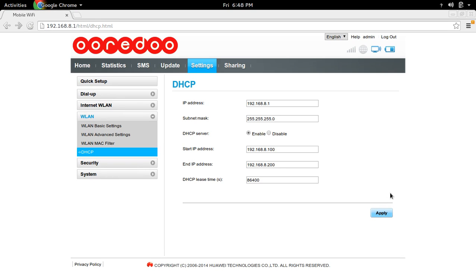This way you can enable and disable the DHCP server which is running in this Oredo Wi-Fi router.